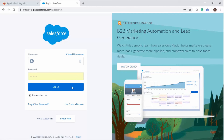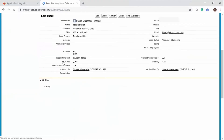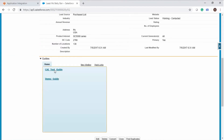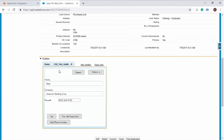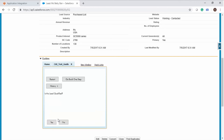Log in to Salesforce to run the guide. Select a lead and scroll down to the Guides section. The test guide is available in the Guides section. Observe that the name, company, and phone number of the lead is specified on the first screen. Click Yes to execute the guide. Enter the notes and click Continue. Let us assume that the lead is not qualified. You can see that the guide automatically jumps to the Lead is Not Qualified end step.